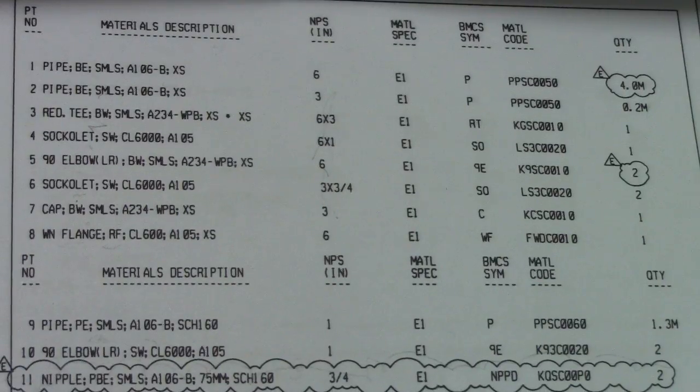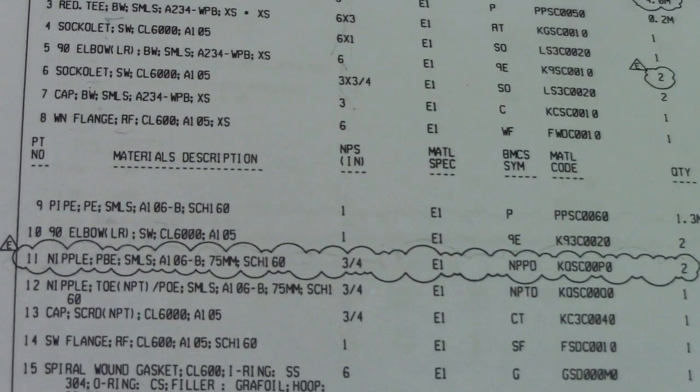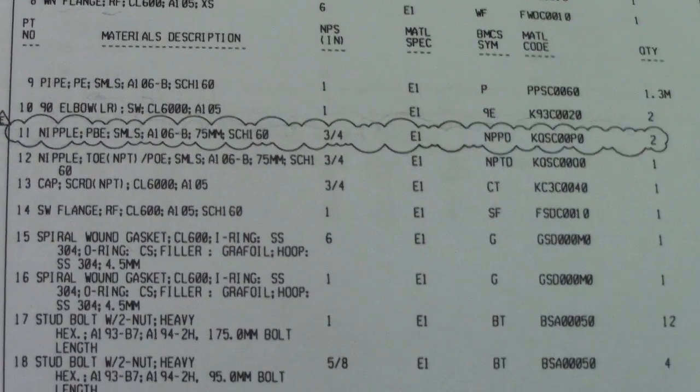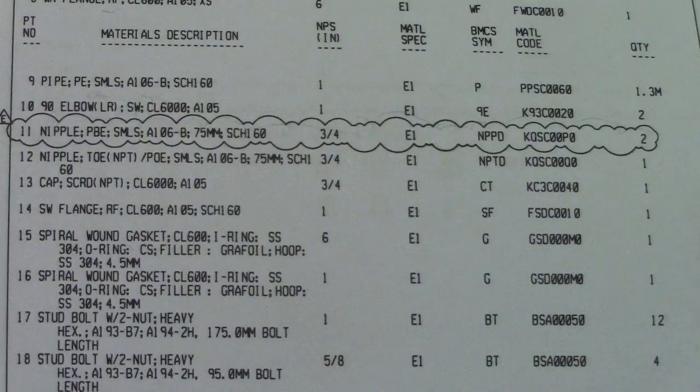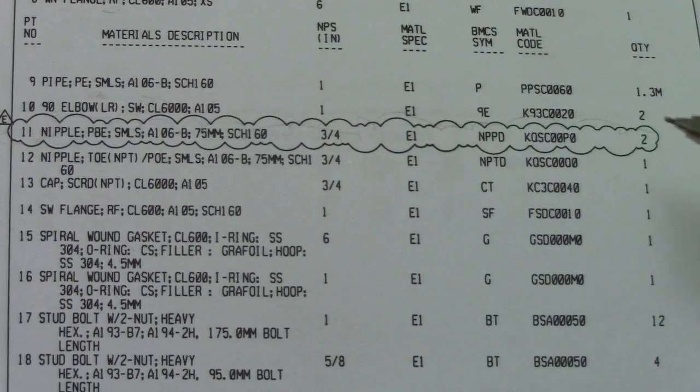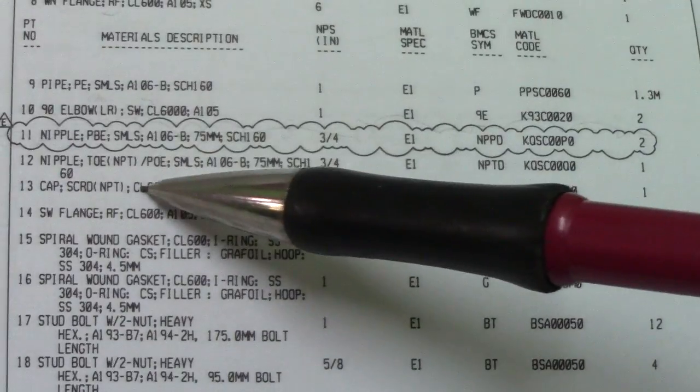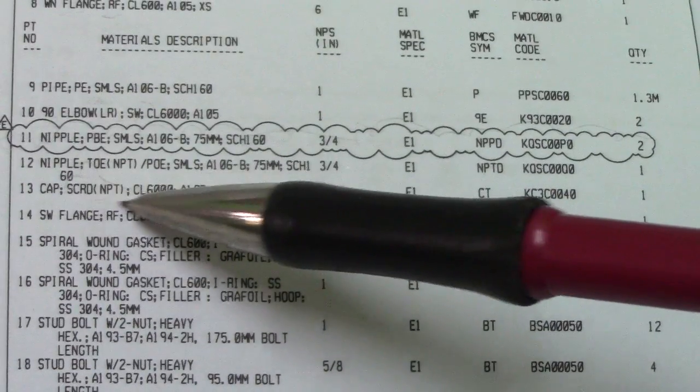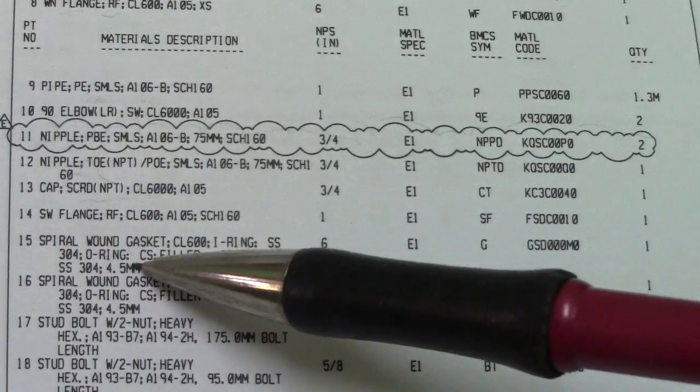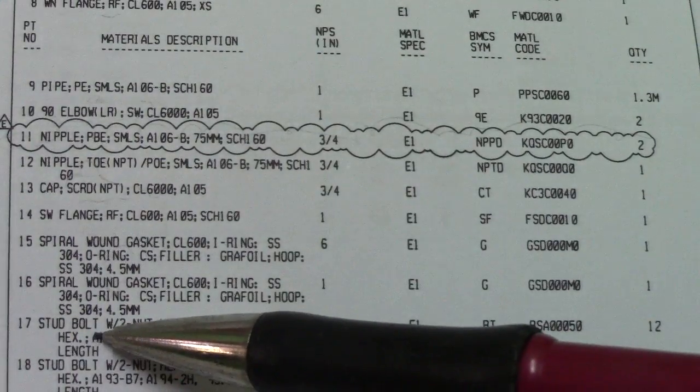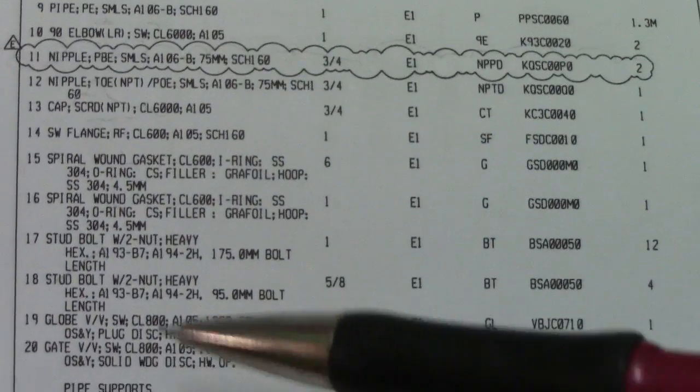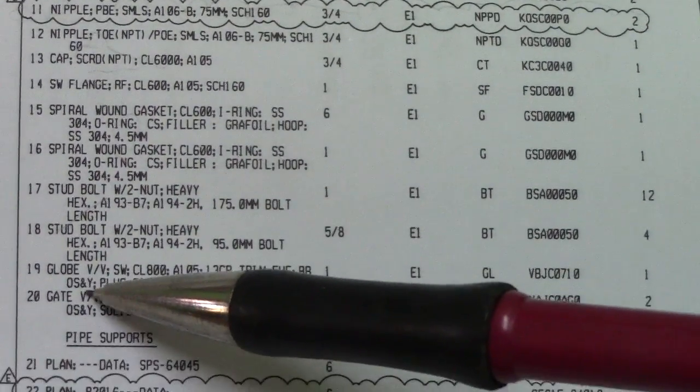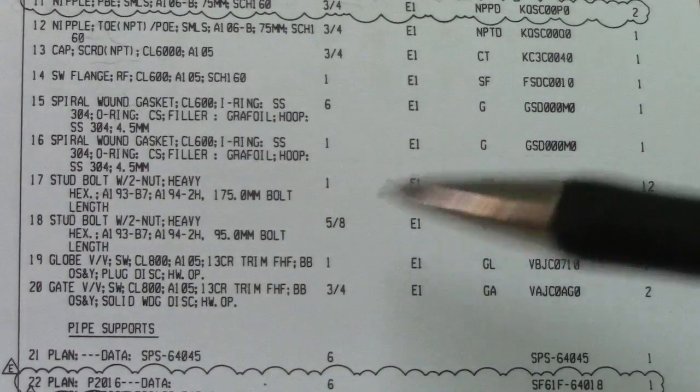This have a revision drawing, it means this our isometric is new revision drawing. You must know what is the meaning of the cloud, this is a revision. They have a new isometric drawing. So next is snifflet cap, socket weld flange, spiral wound, spiral wound again. So this is a gasket, stud bolt, and then we have a globe. This is our valve, gate, globe and gate.